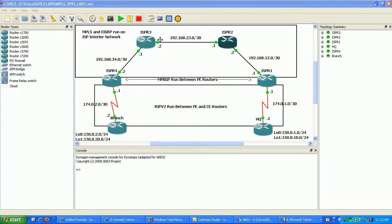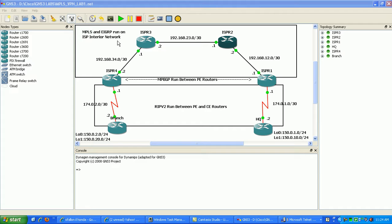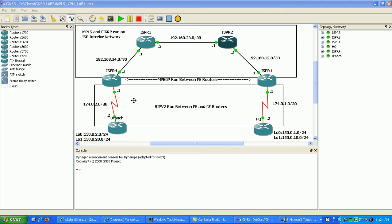Within the ISP network, on all the interior interfaces, we're going to be running EIGRP and MPLS. Now, our links to our customer, we're going to be running RIP version 2.